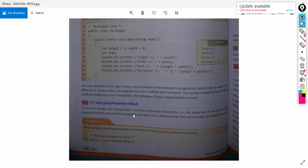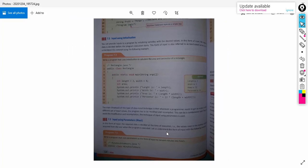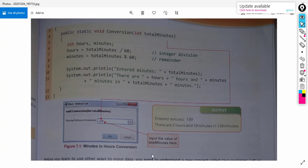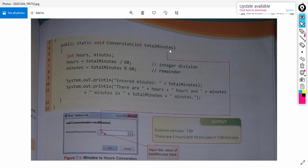The second way is input using parameter. Suppose we have two variables, length and width, and we are doing operations on them. Instead of declaring and initializing in the program, we can declare length and width as the parameter of the main method. For example, program 7.3 — write a program that uses parameters as the form of input to convert minutes into hours. The variable total minutes is declared as the parameter of the method conversion.